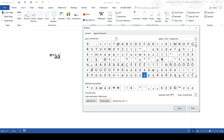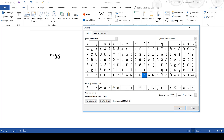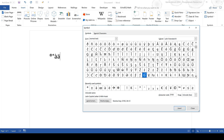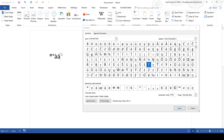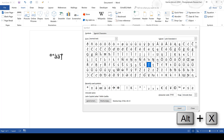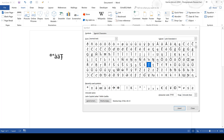Some of the more unusual symbols don't have an intuitive keyboard shortcut — they just have a number. For example, to get the cent symbol you need to type 0162 and then Alt+X.